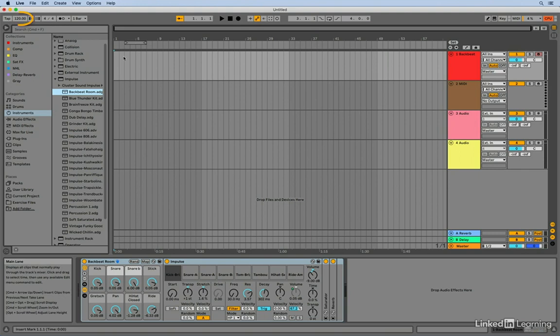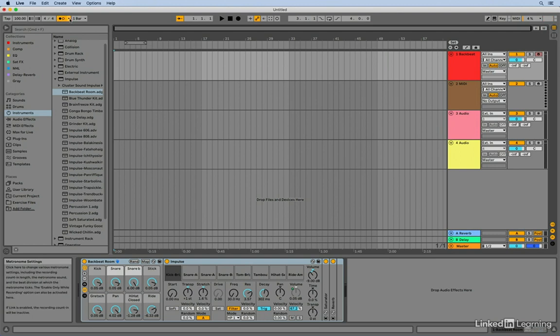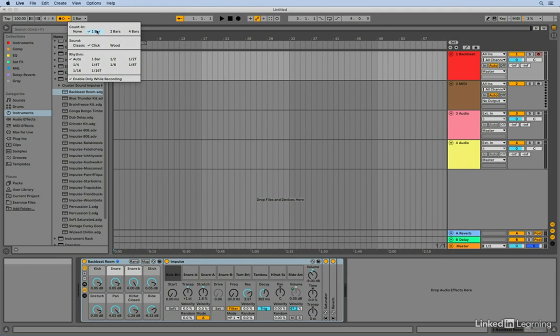So let's set a tempo. I'm going to bump this down to around 100 BPM. And let's enable the metronome. So I'll click on that, and I'm going to just double check that I've got a count in set by clicking on the arrow here and making sure that I've got a one bar count in selected. So that looks like that's ready.